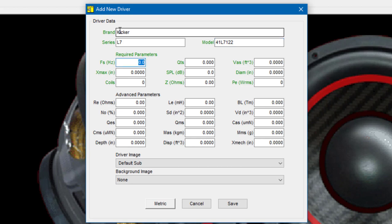Pressing tab takes me to the first required parameter for the subwoofer. That is FS or free air resonance. The FS for this driver according to Kicker is 33.35 Hertz.